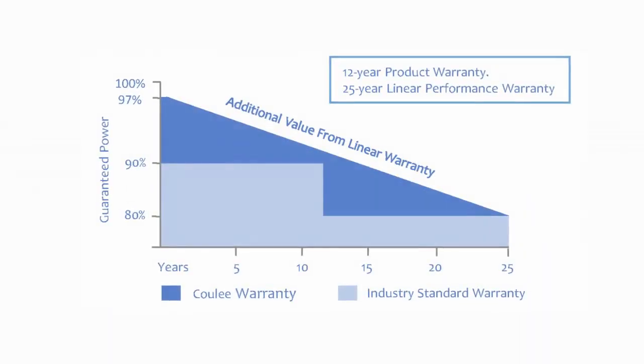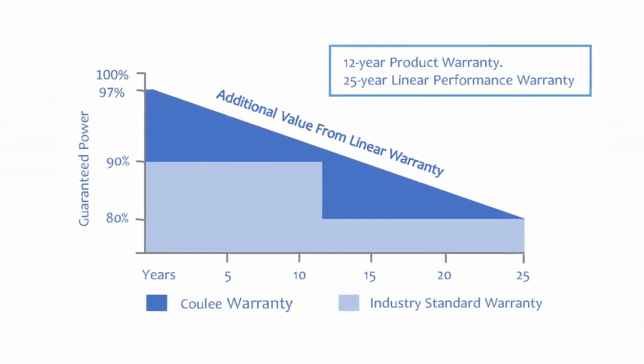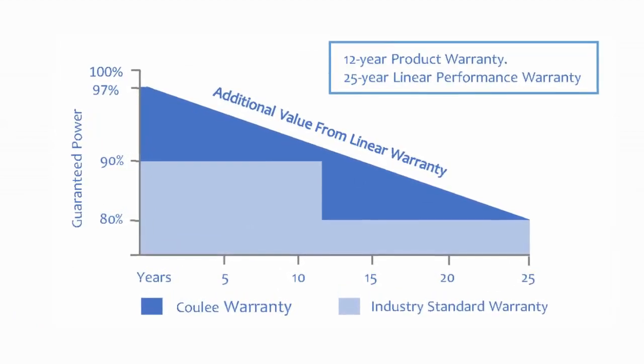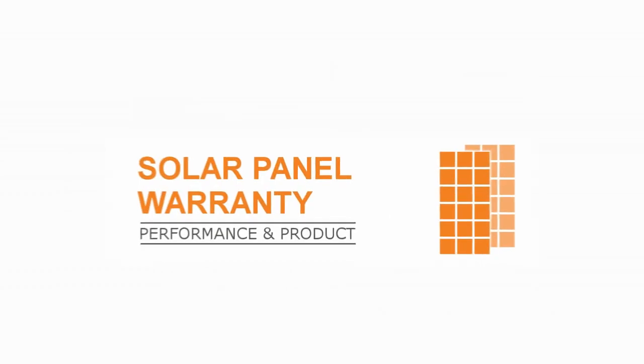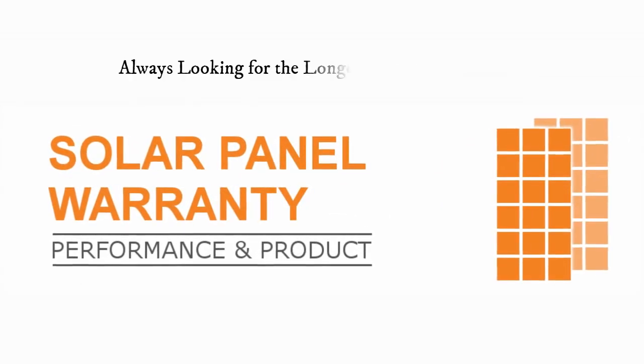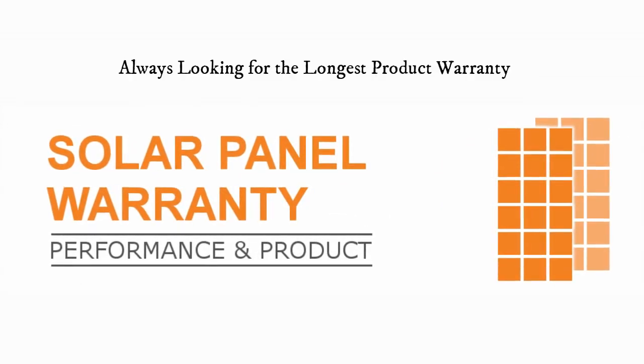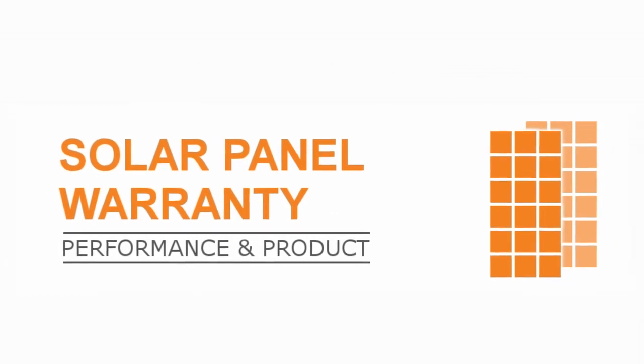Compared to that, Cooley Limited has been providing its 12-year product warranty and 25-year linear performance warranty. What you need to do is always look for the longest product warranty. That's the easiest one to claim.